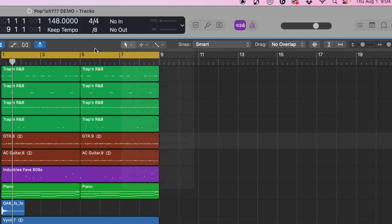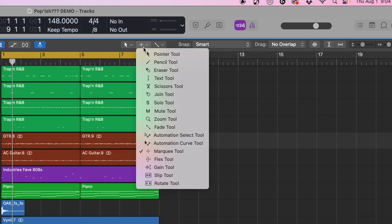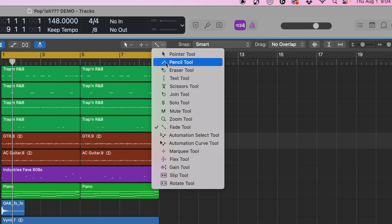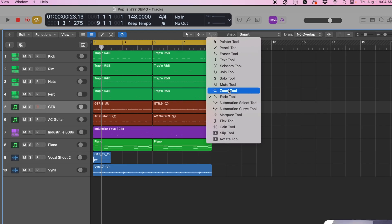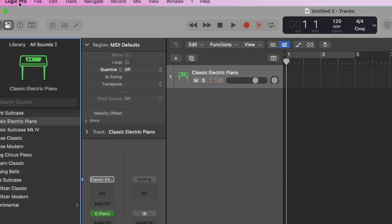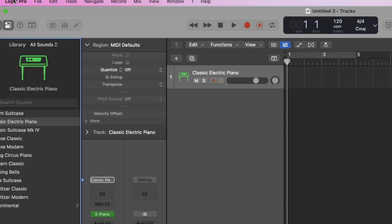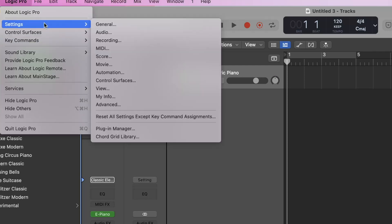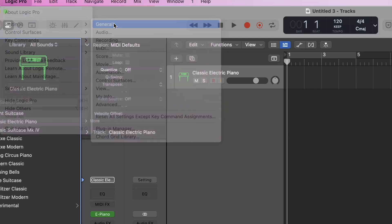All we have to do is first of all make sure that we have all of our tools engaged. We have our marquee tool, pointer tool, and fade tool all selected. So what we're going to do is come over here and click Logic Pro, and then we're going to go to our settings and then come over here to general.